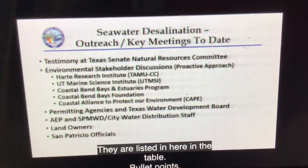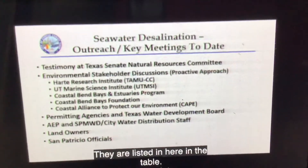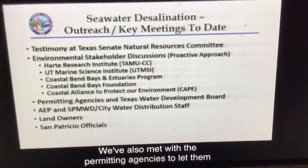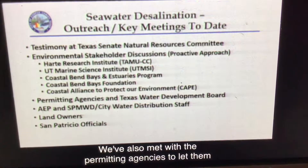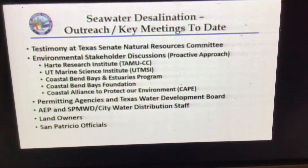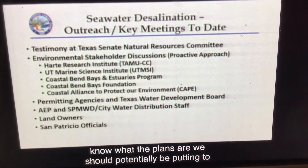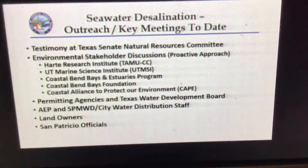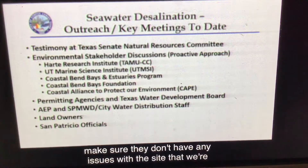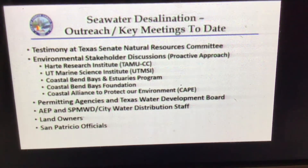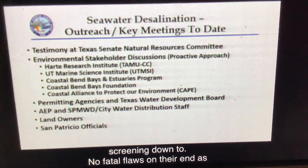We also met with the permitting agencies to let them know what the plans are and where we could potentially be putting the sites, to make sure they don't have any issues with the sites that we're screening down to. So no fatal flaws on their end as far as where the sites would be located.